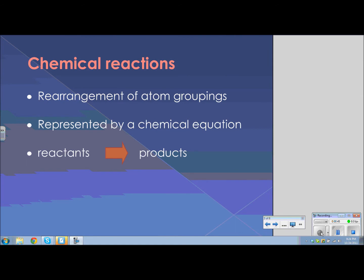When a chemical reaction occurs, the atoms are rearranged. Either they lose electrons or gain electrons, but somehow those atoms are rearranged to form something new — a new product. So we represent these chemical reactions with a chemical equation. A chemical equation is composed of reactants and products. Reactants are those things that you start with, and the products are the new substances that are formed in the chemical reaction.